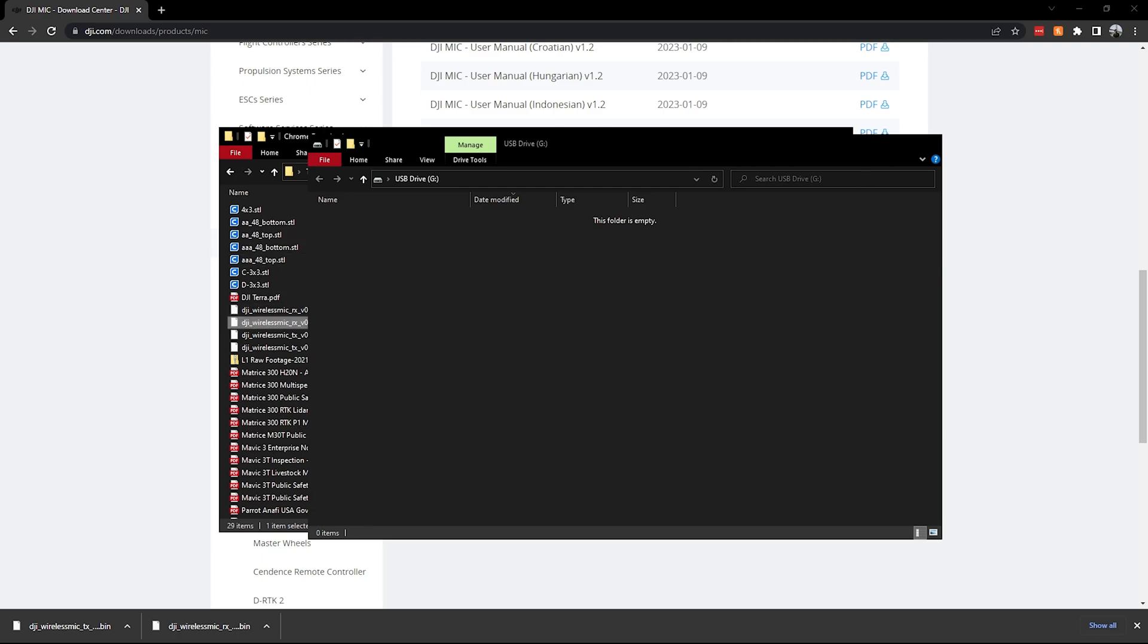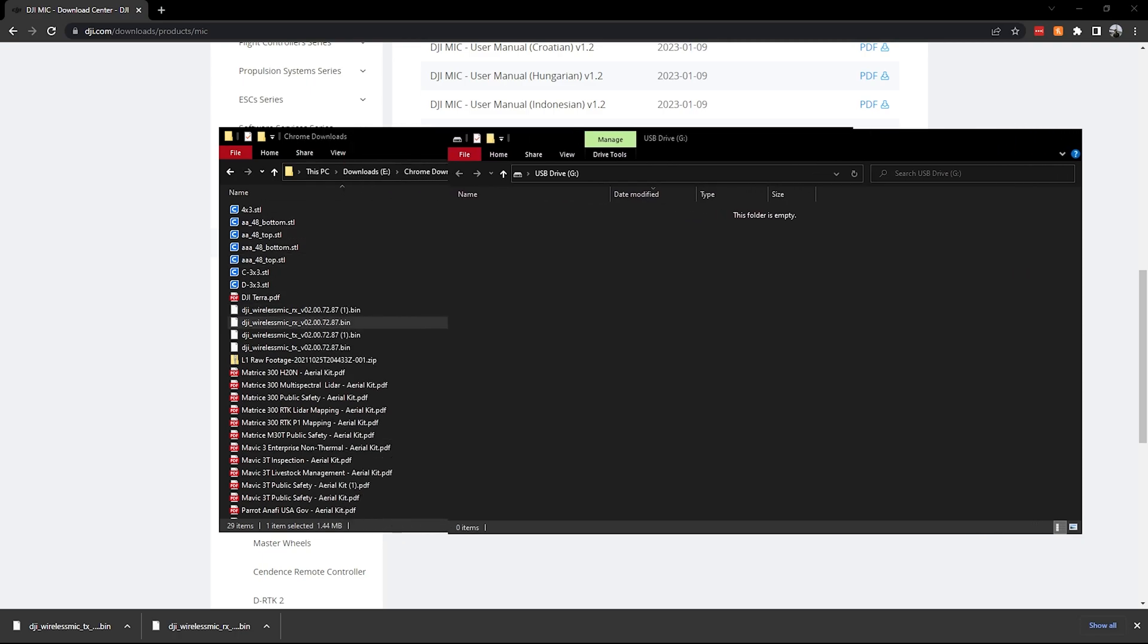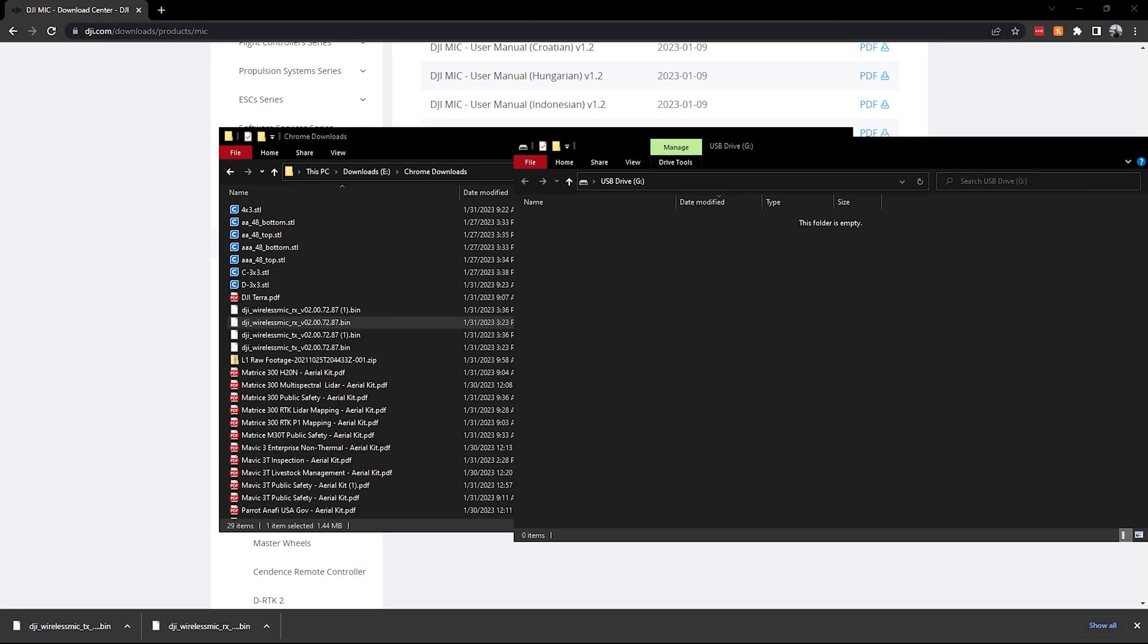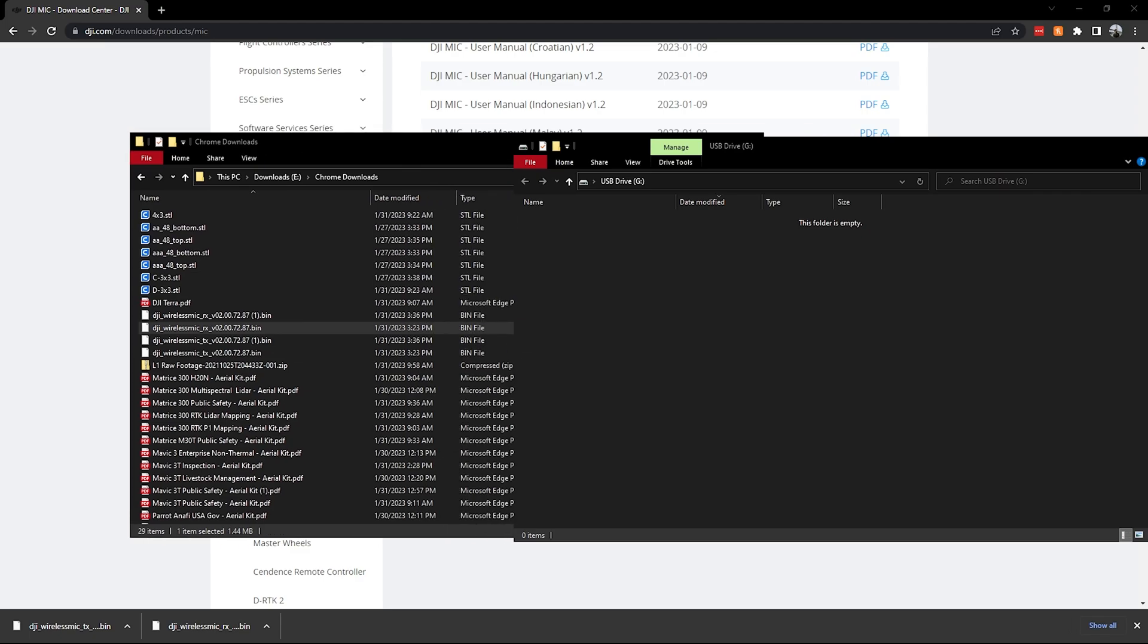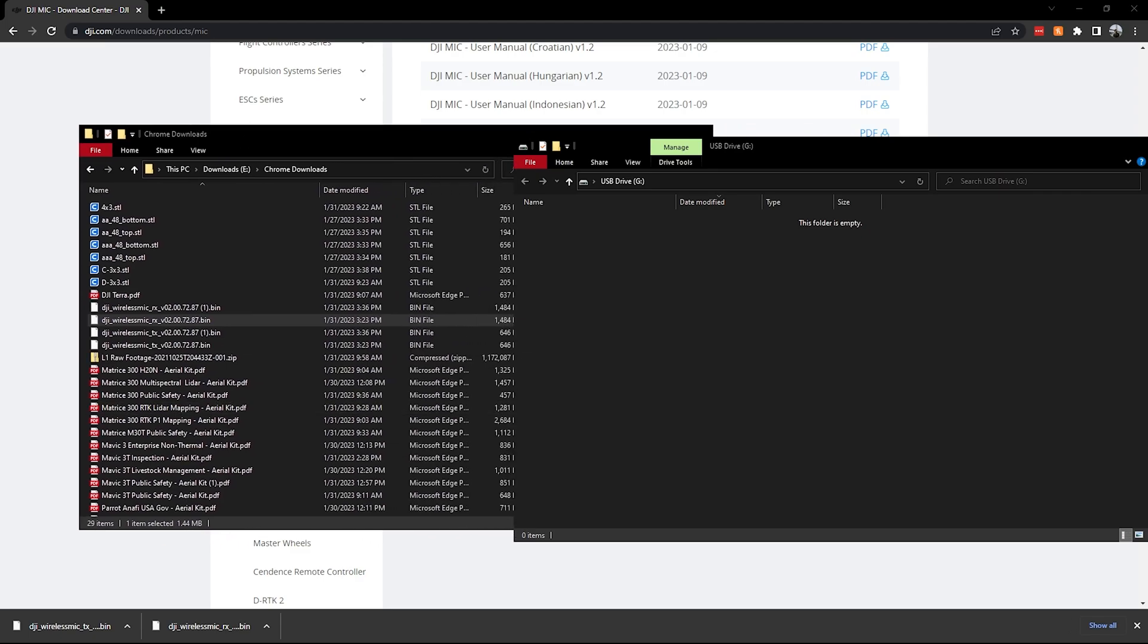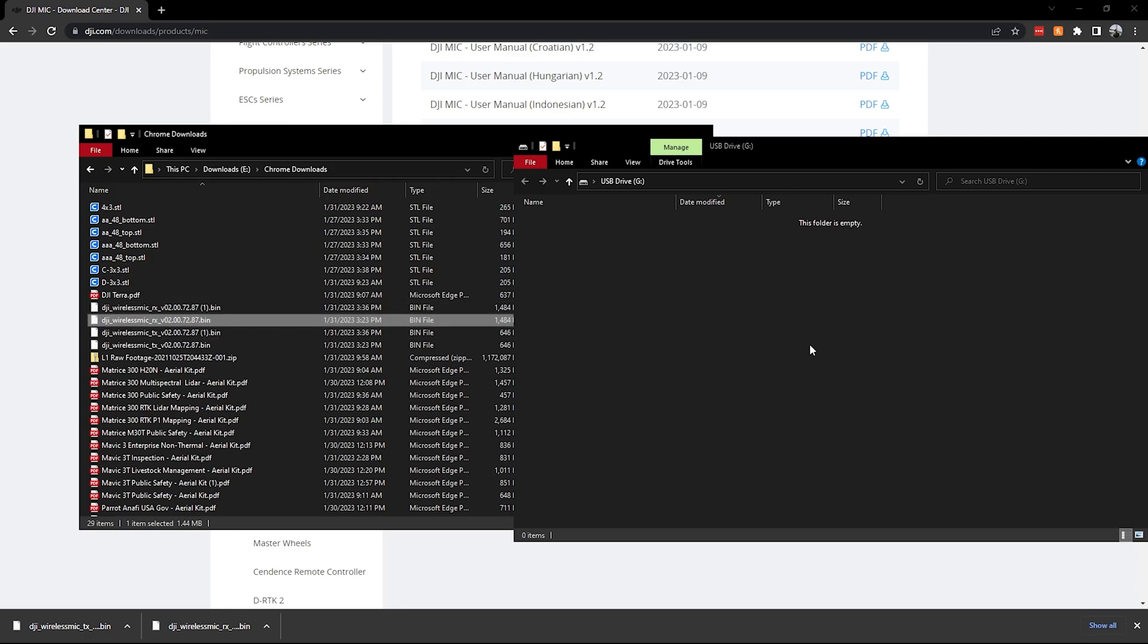And then so we have the receiver, we want to transfer that to the receiver. And then it'll take some time to transfer that file over. And then as soon as you unplug it from the computer, it will start doing the download on its own.